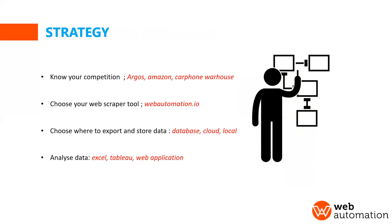So first of all we need a strategy. So we need to understand our competition. So you need to write a list of all the different people you are competing with, so you have a list of websites to scrape. Then you need to choose the tool or how you want to scrape.